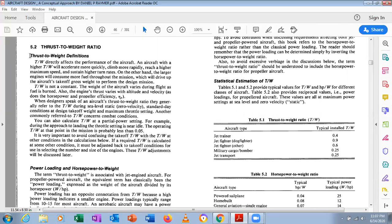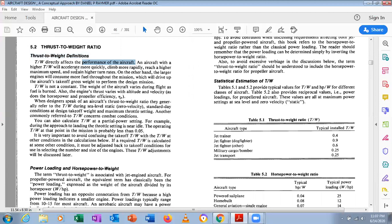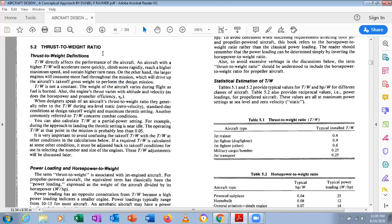T/W directly affects aircraft performance. An aircraft with higher T/W will accelerate more quickly, more rapidly reach higher maximum speed, and sustain higher turn rates. However, larger engines consume more fuel throughout the mission, which drives up costs. Performance parameters of the aircraft include climb rate, range, endurance, and rate of turn.